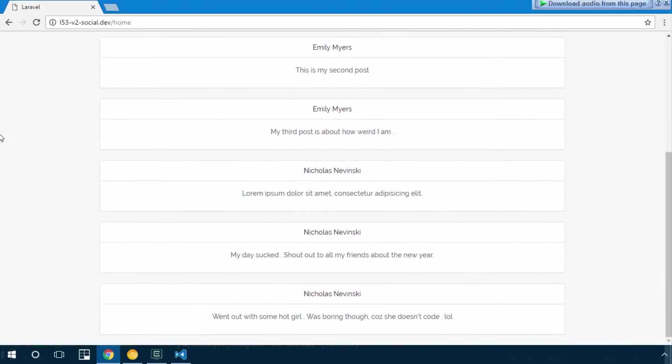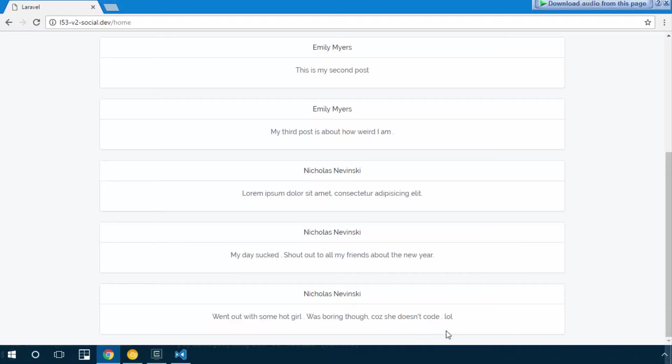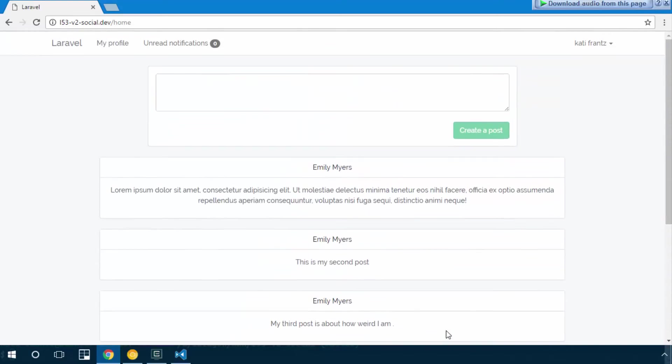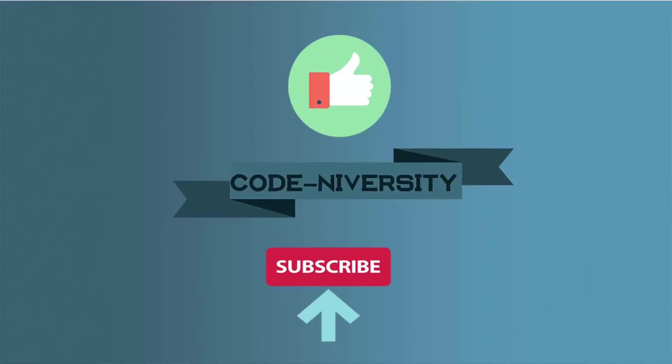I think this guy's weird, but okay, those are the posts we are able to see. Nice. Next step, let's display the avatar of the user.